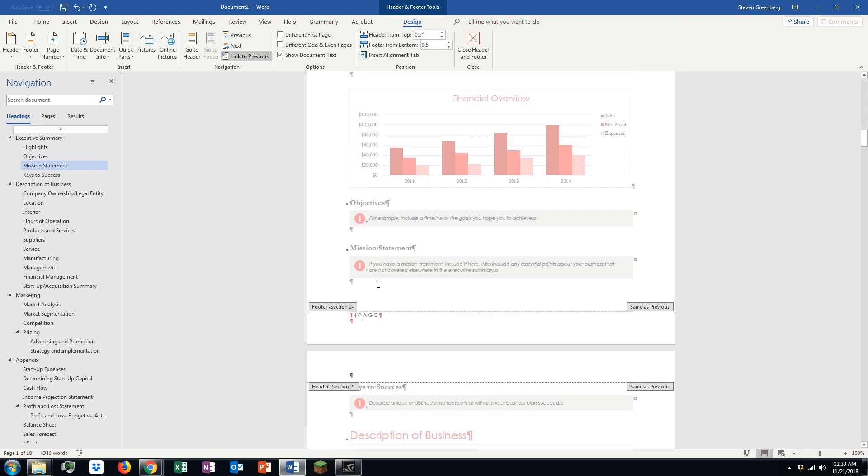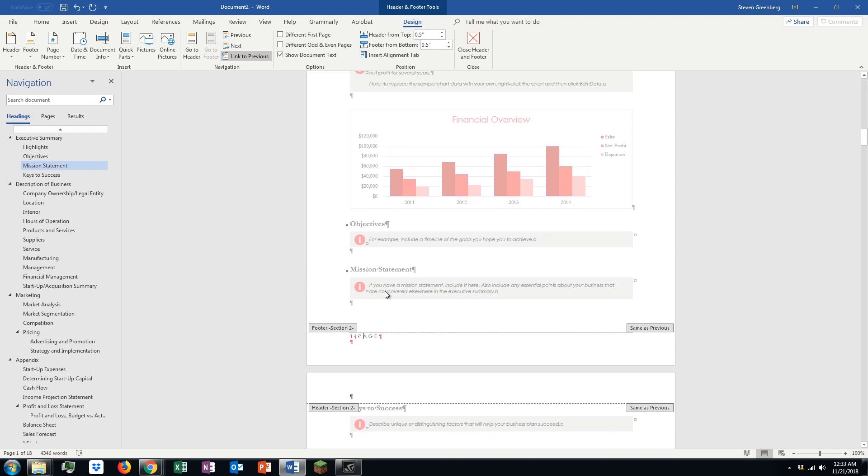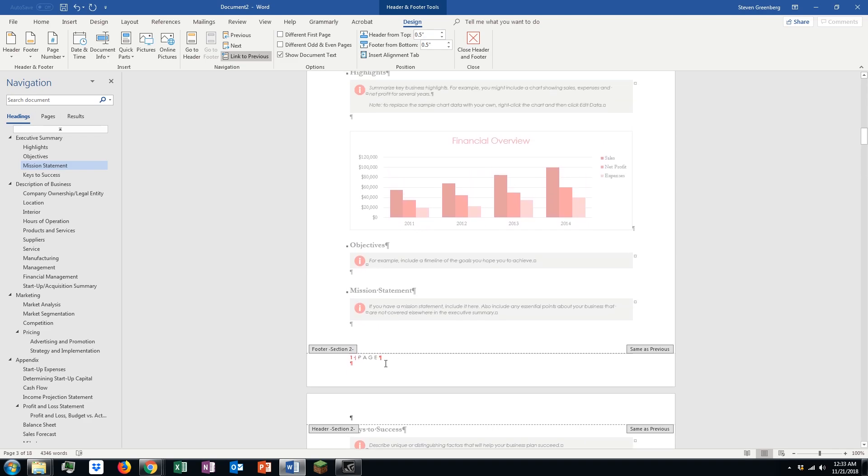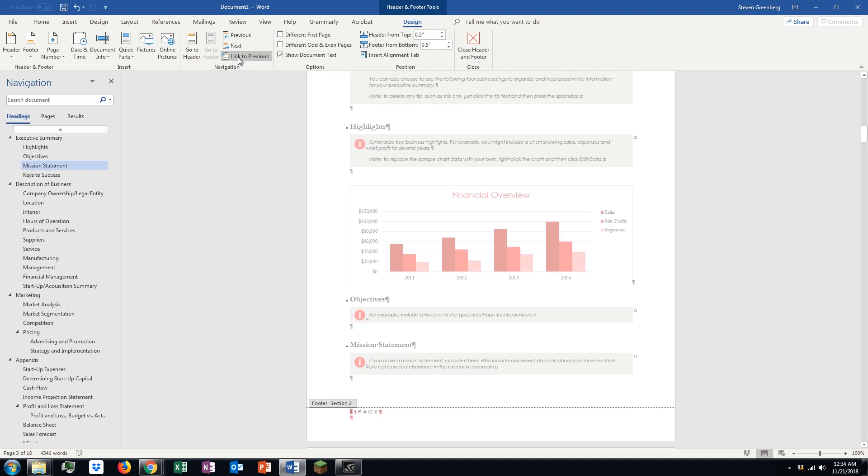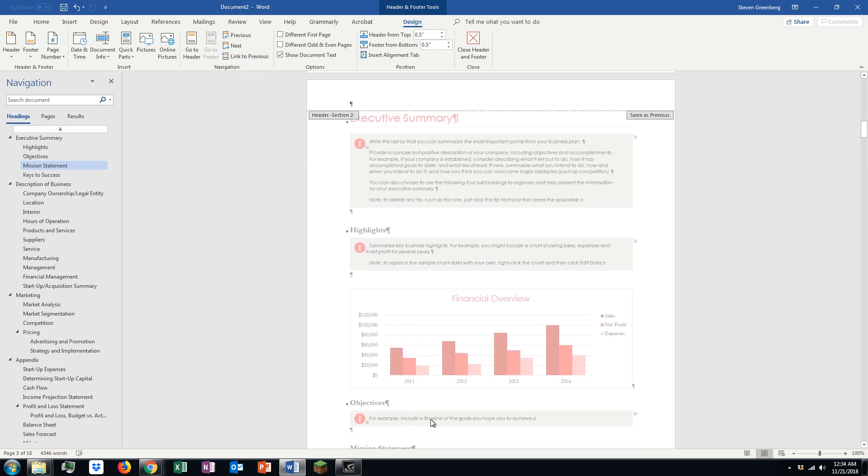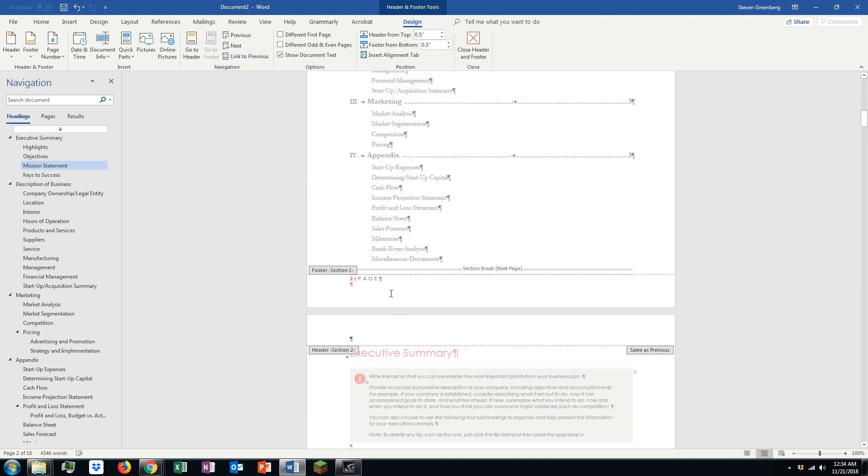So, we have 1, 2, and then we have 1 again, because this is a new section. Well, what we want to do first is uncheck this link to previous. So we're checking that, so basically, the footers won't be linked anymore.